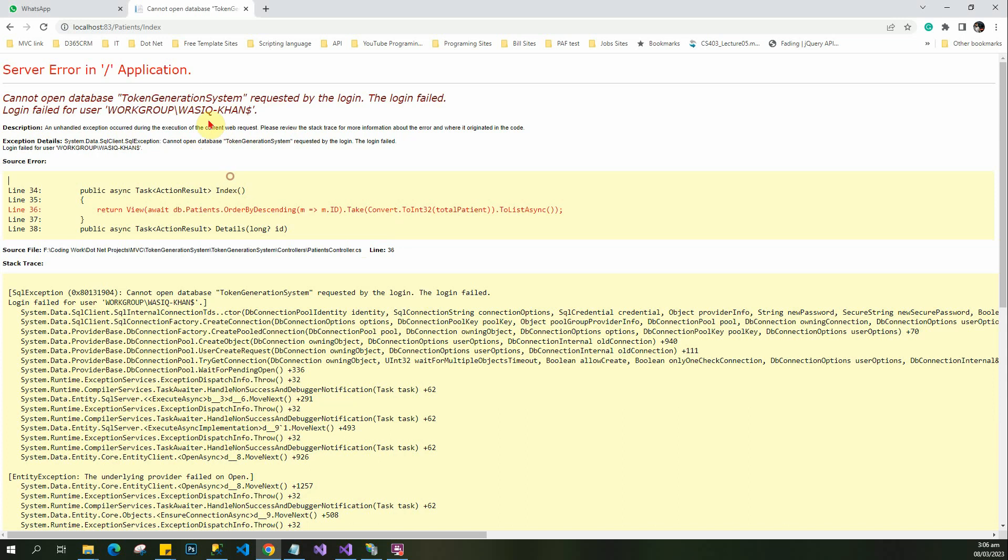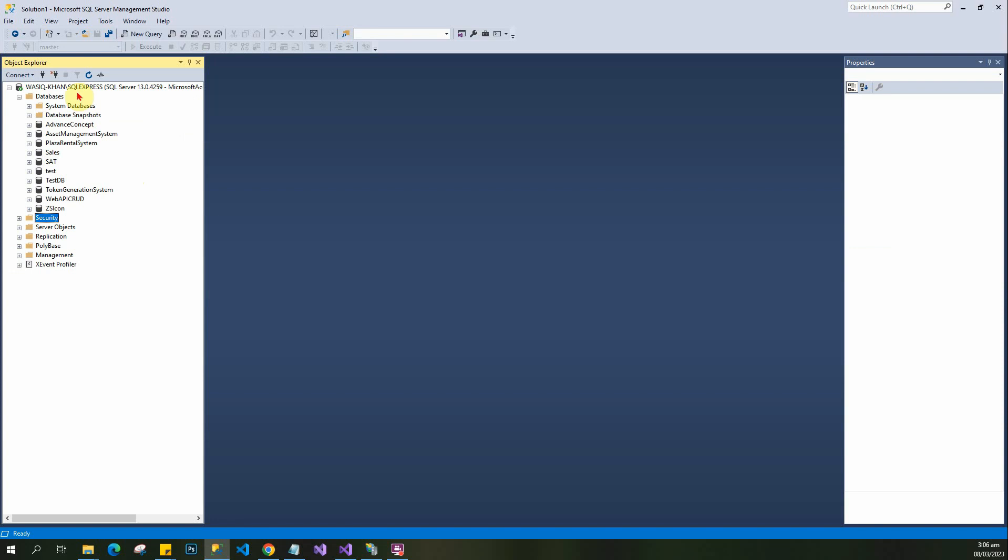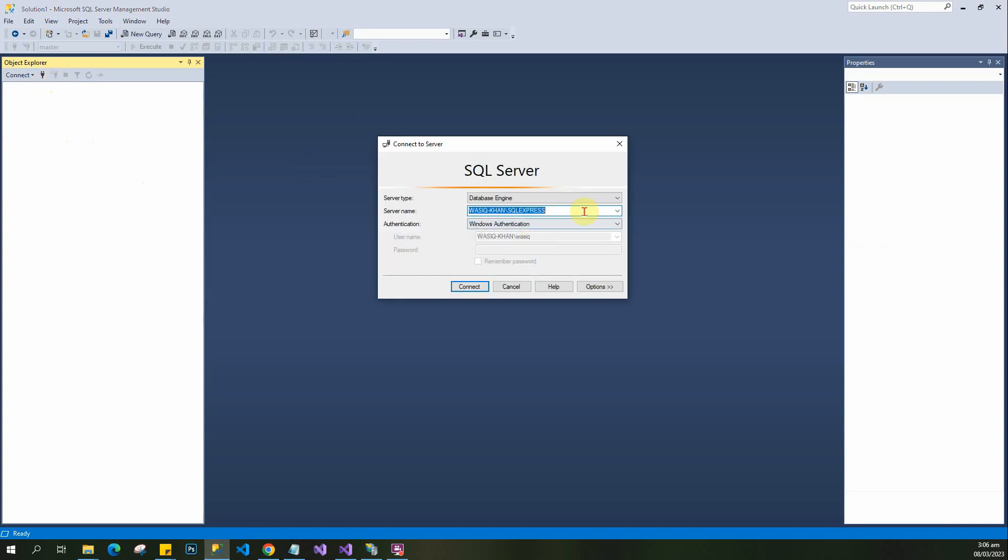So how to resolve this? First of all, you have to go to your database. I am connecting to my database.